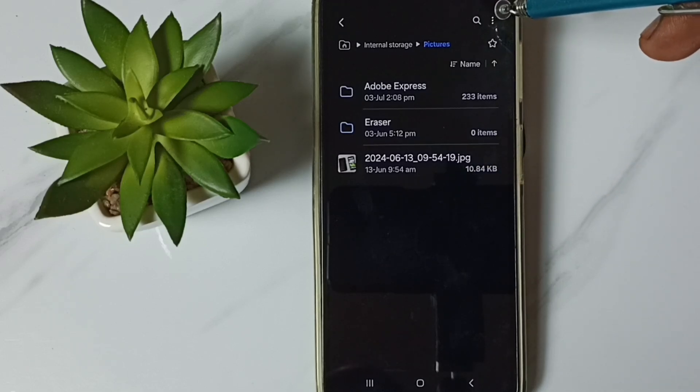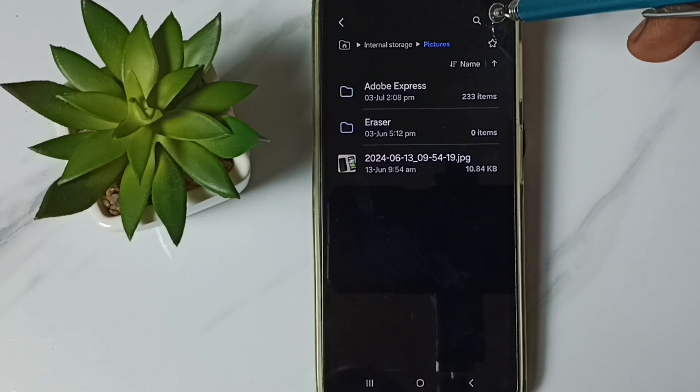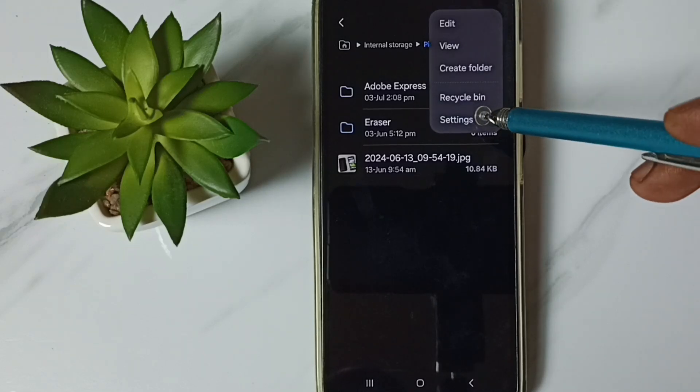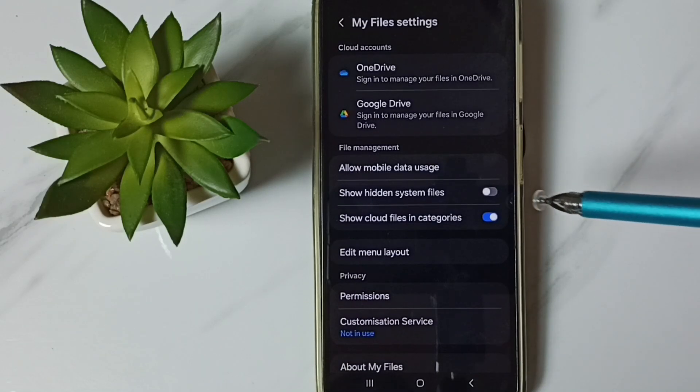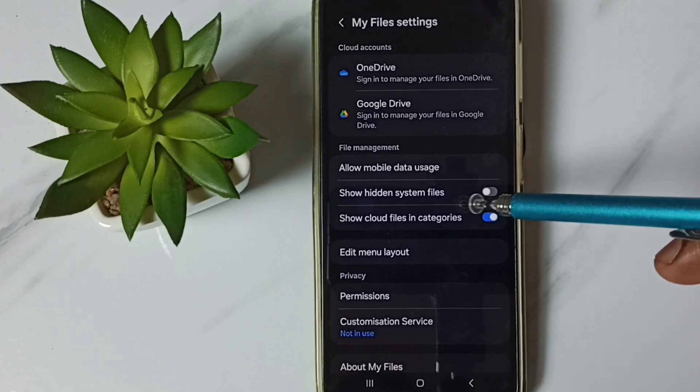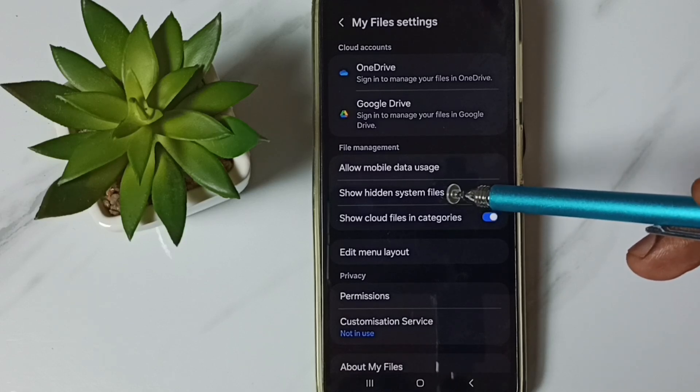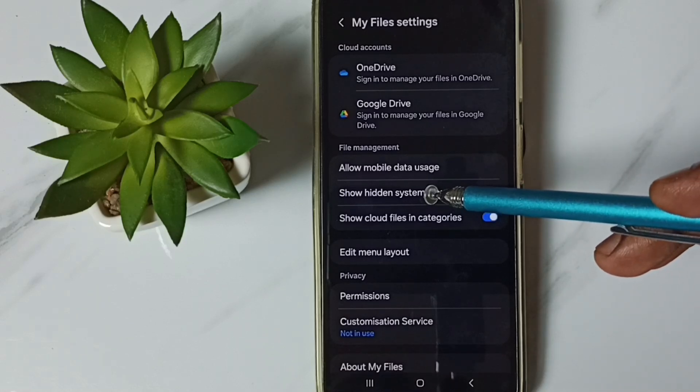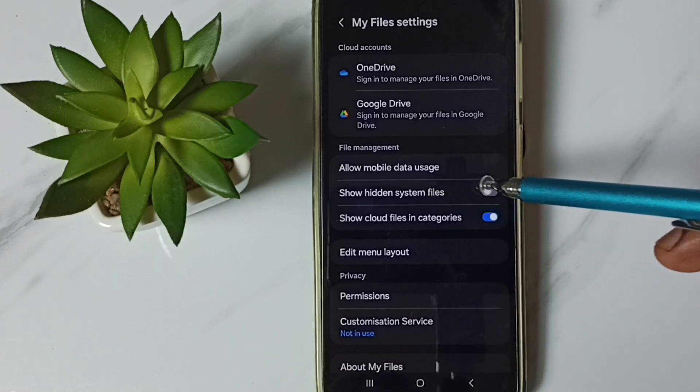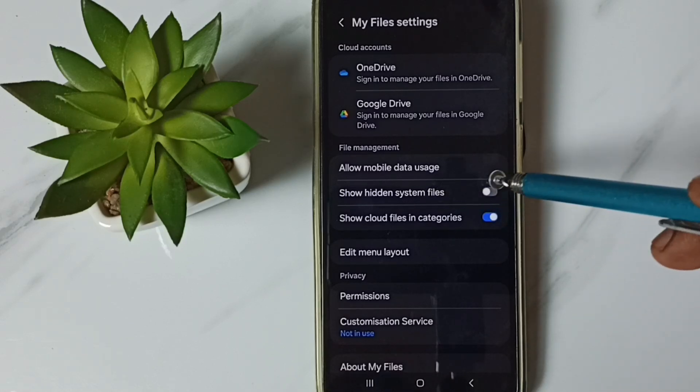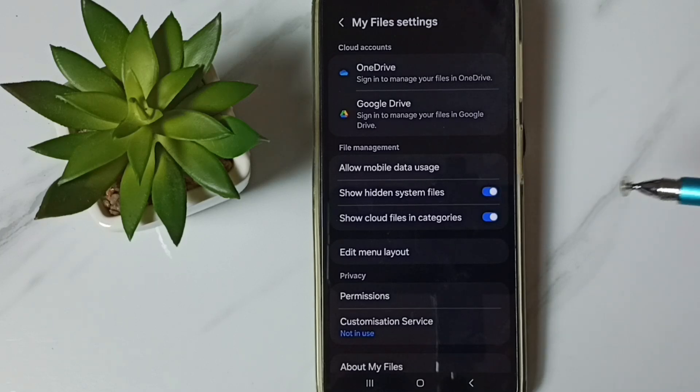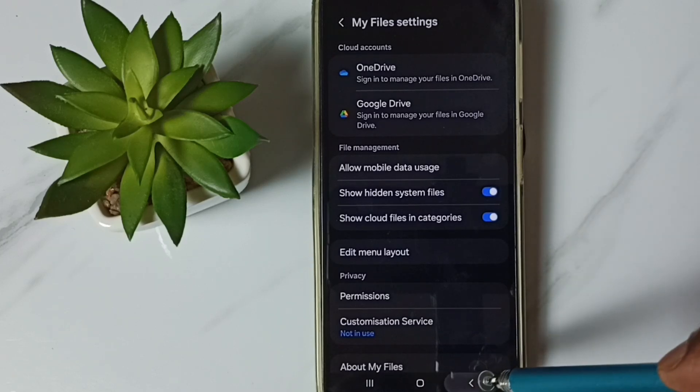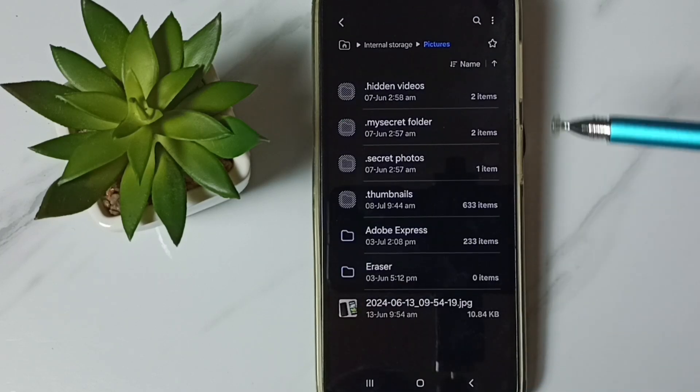Tap on these three dots on the top right corner, go to settings, tap here. Here you can see show hidden system files. We have to enable this, tap here, done, then go back to pictures folder.